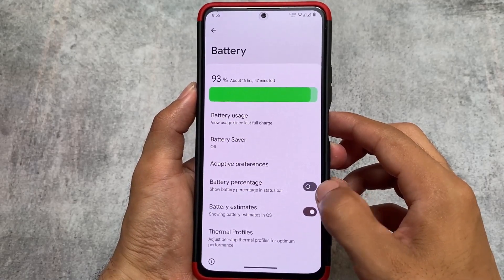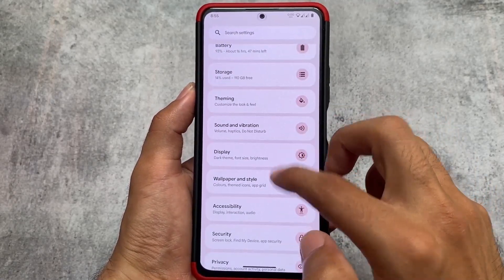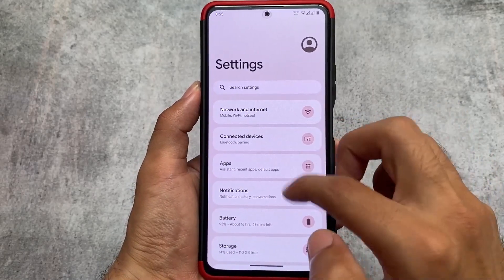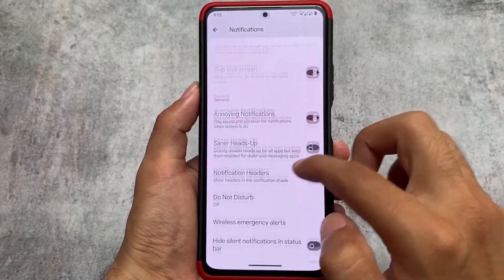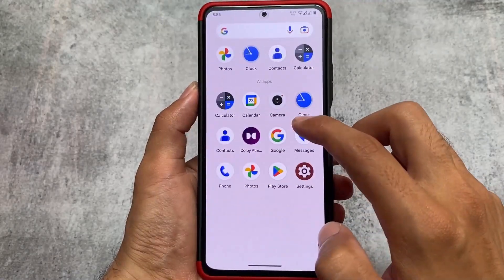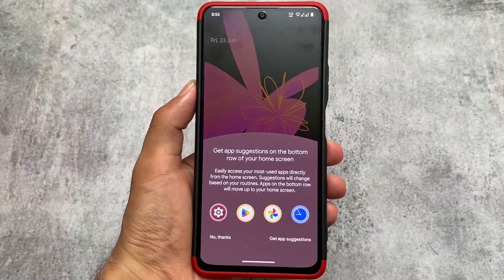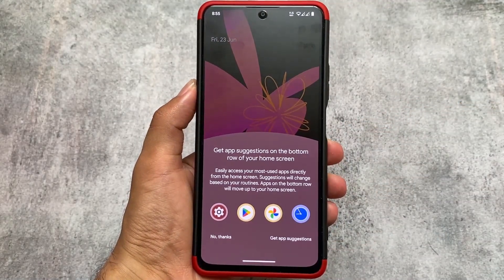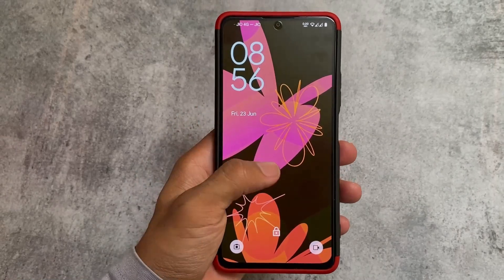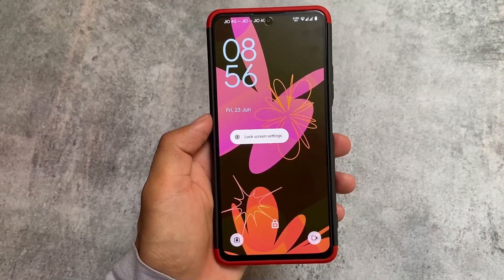In the battery section, you'll find a battery graph, and the battery usage style looks quite different and interesting. Other options are mostly the same as usual. There are also some notification-related customizations available, so those are the major things covered here.